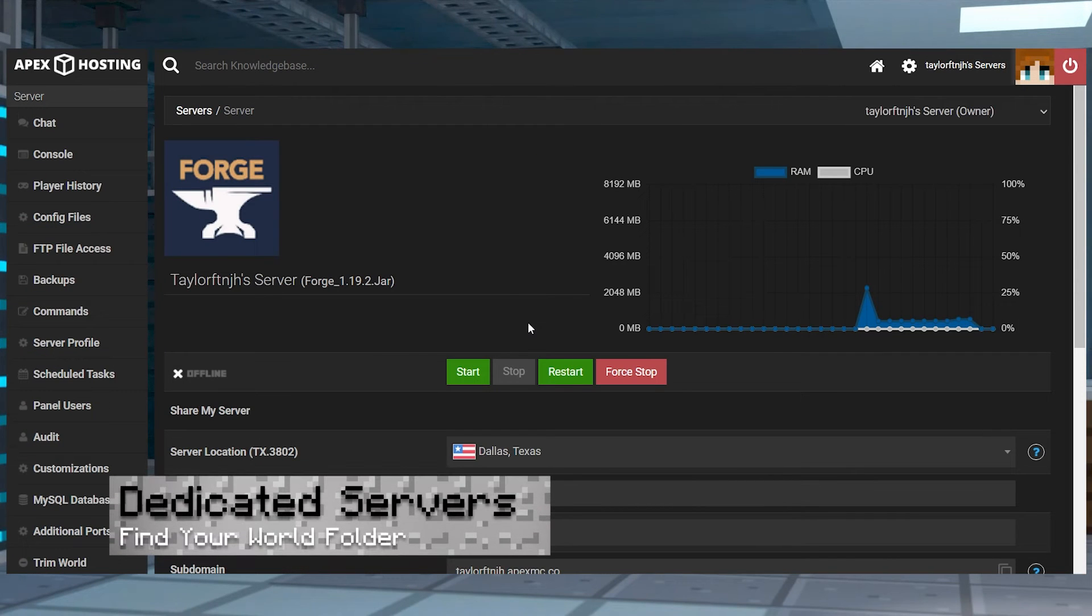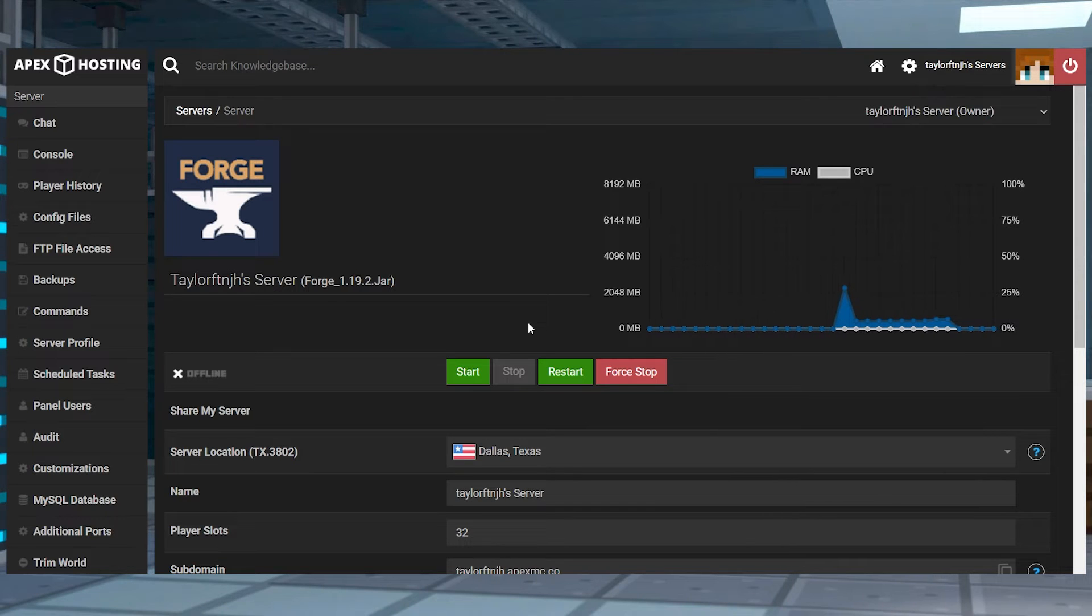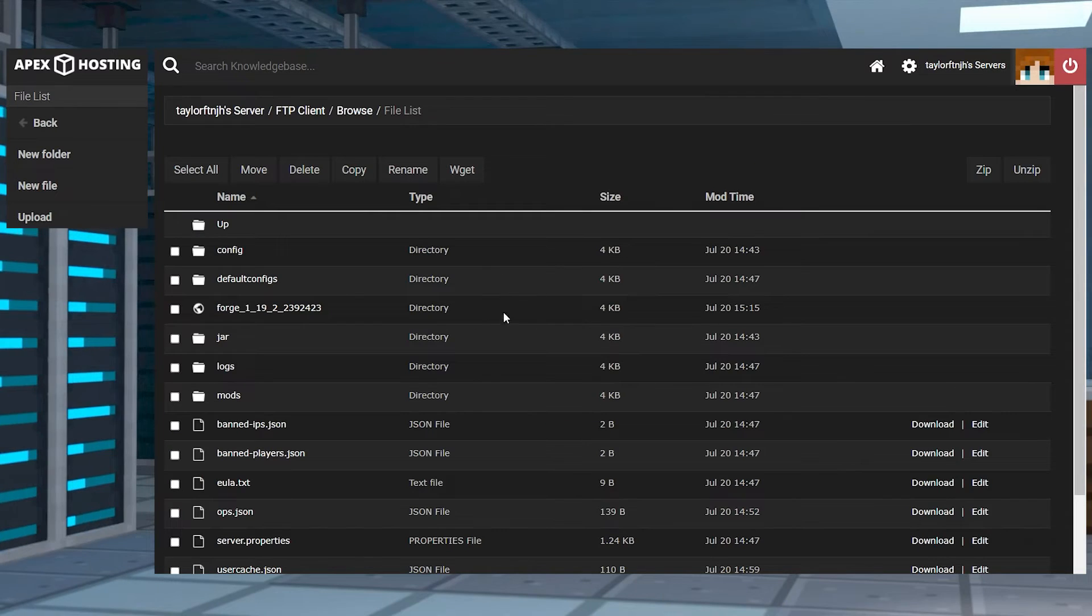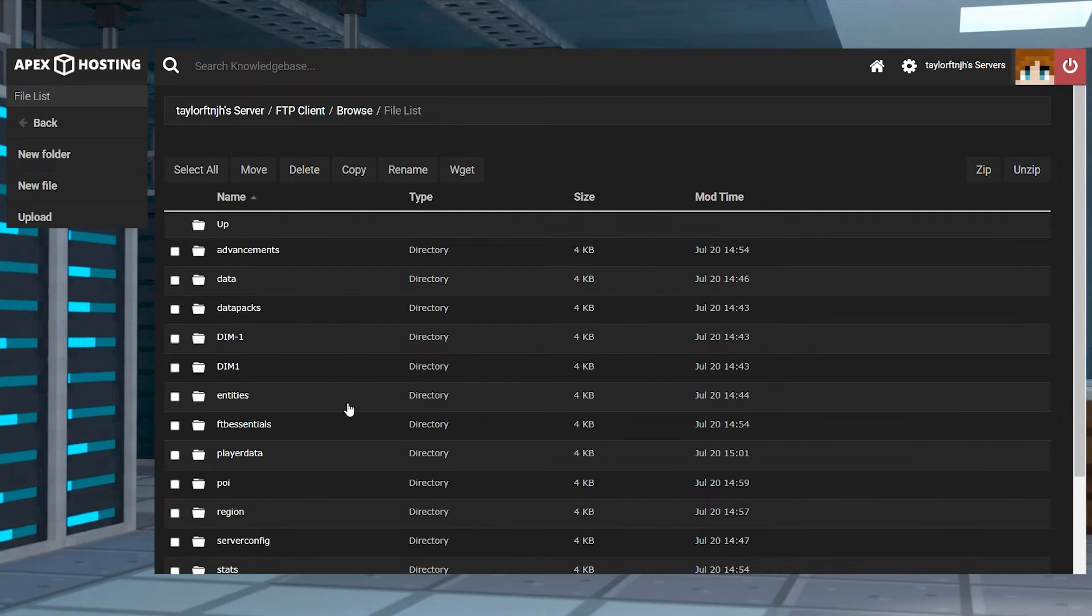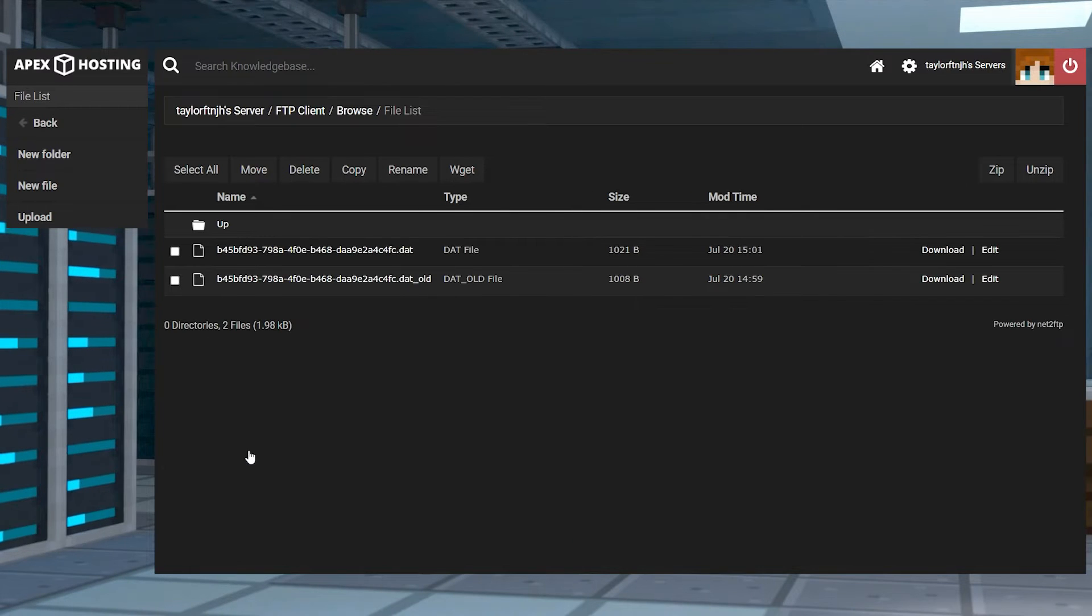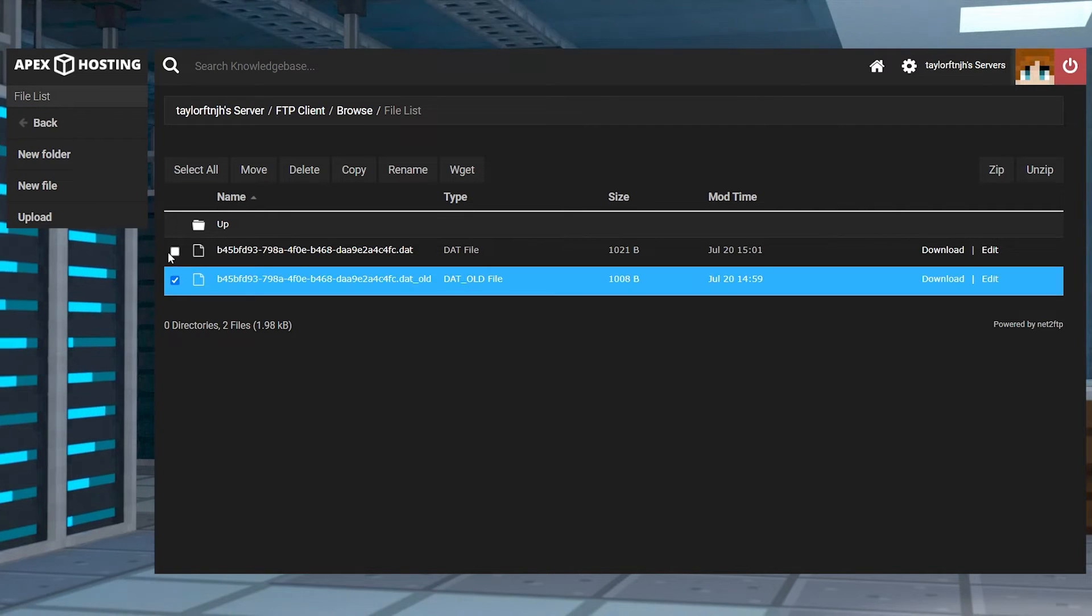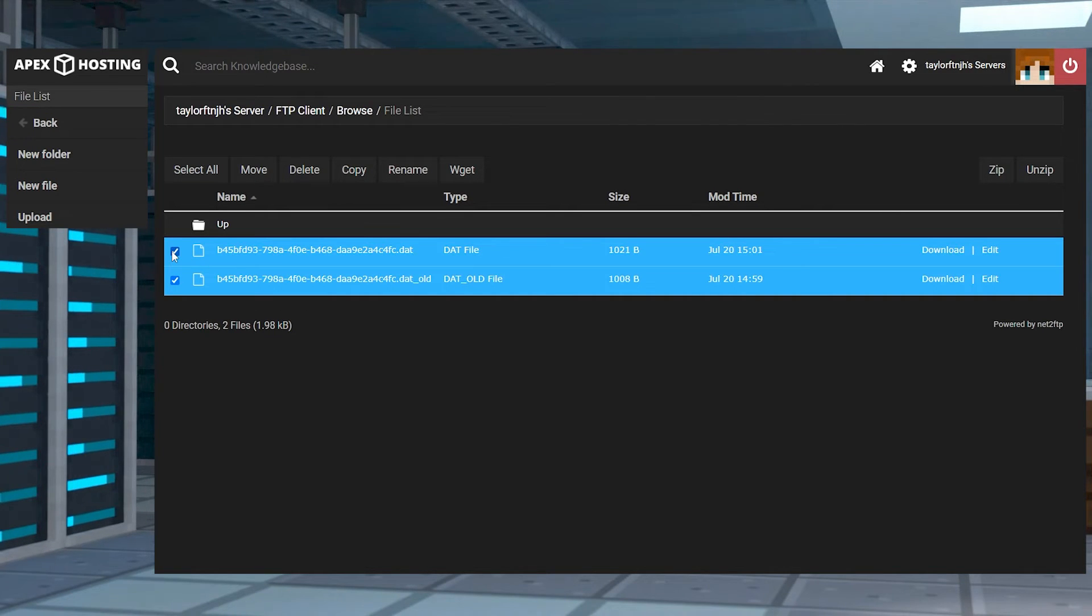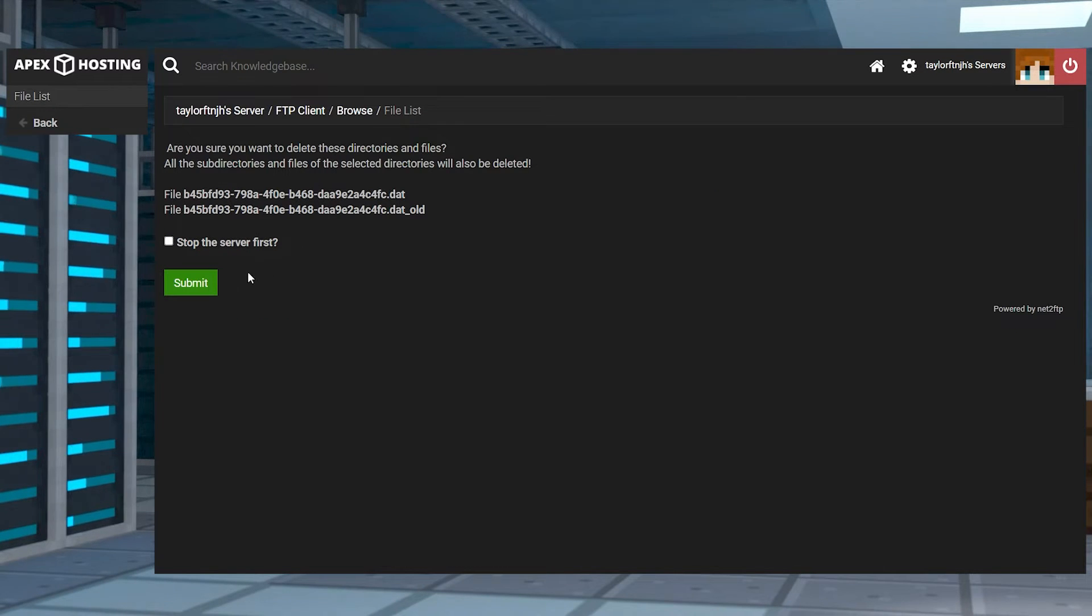For player data in servers, head towards your Apex server panel and click FTP file access near the top left, log in, and then find and enter into your world folder. Find and click the player data directory once you're inside of this area, and then once you're there, use your previously saved UUID to search through the files. Once you find them, press the check mark to the left and click delete at the top, and then repeat this process for all of the player files you want to remove from the world.